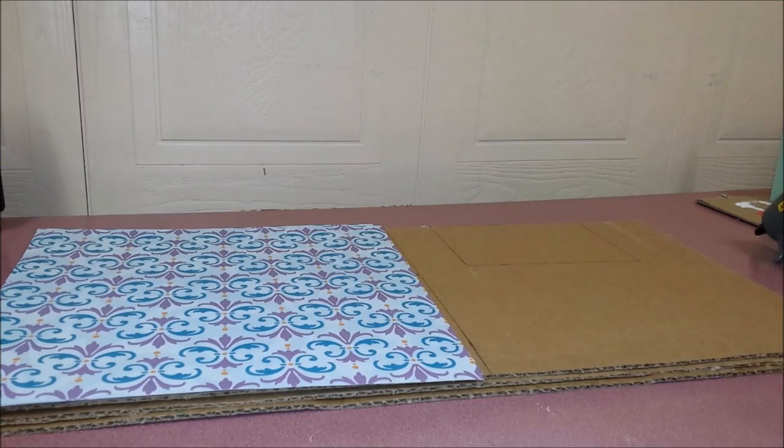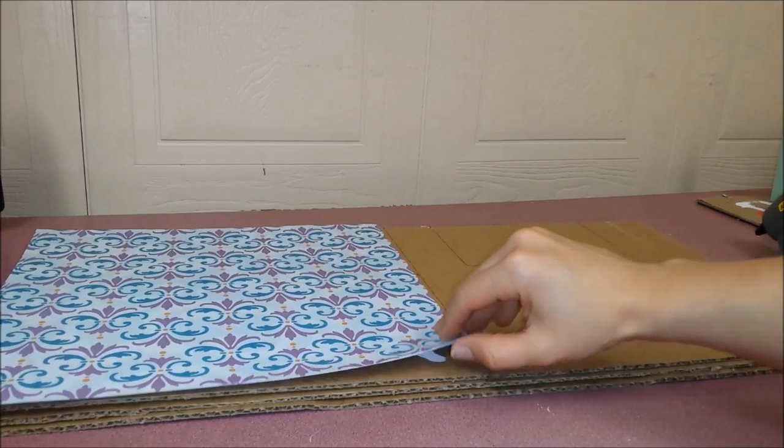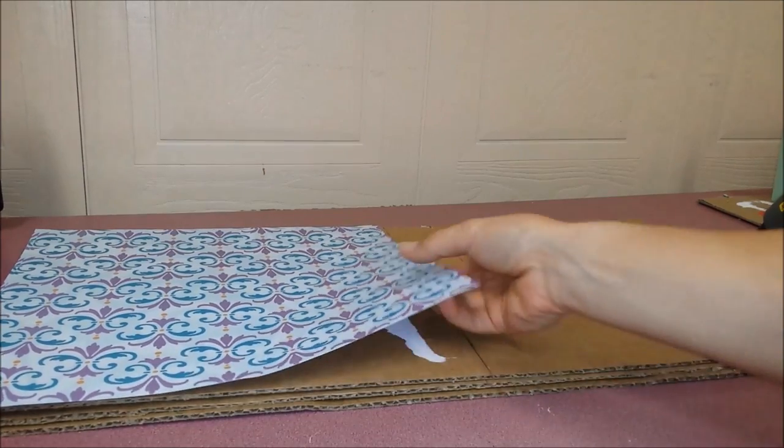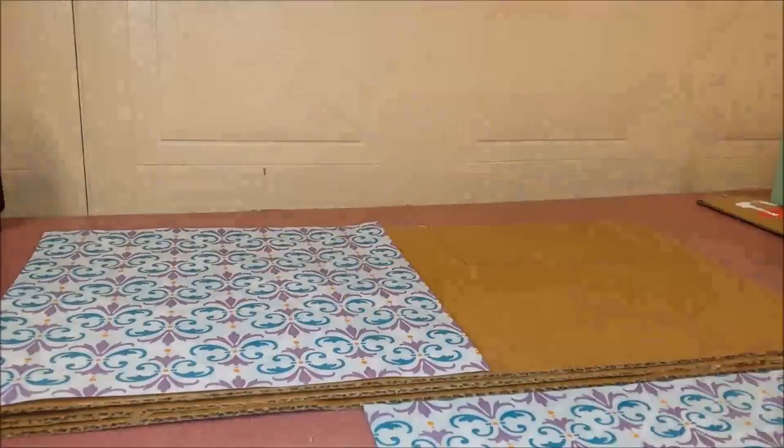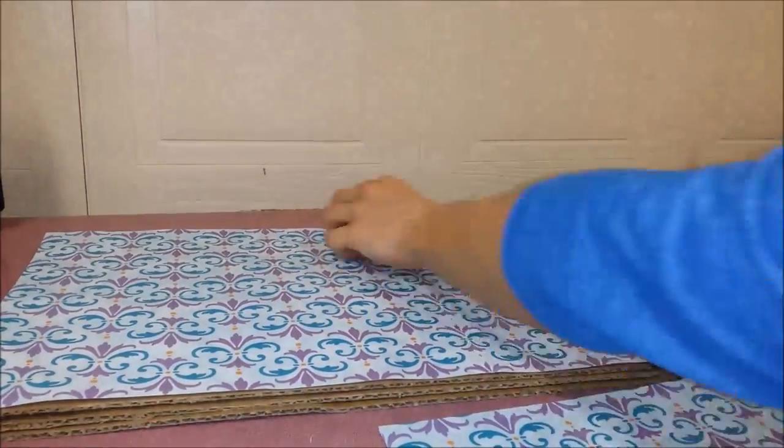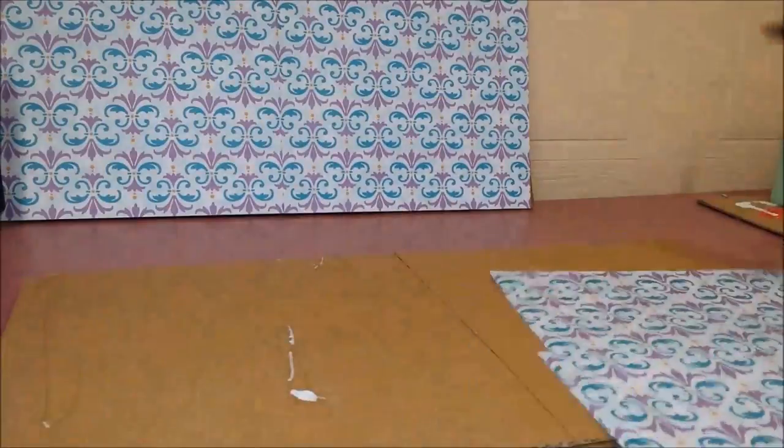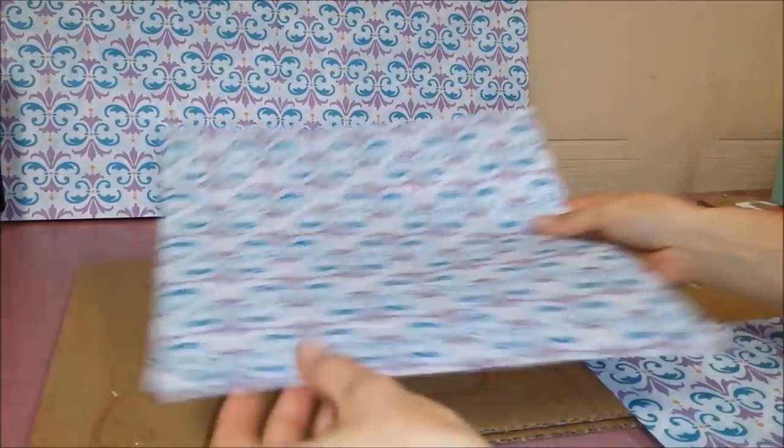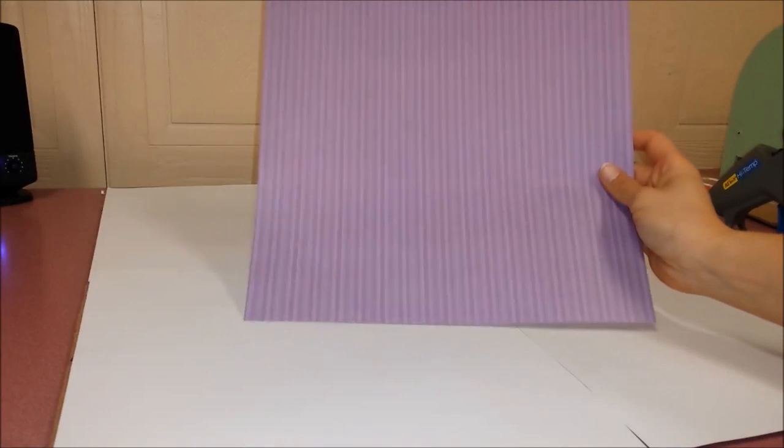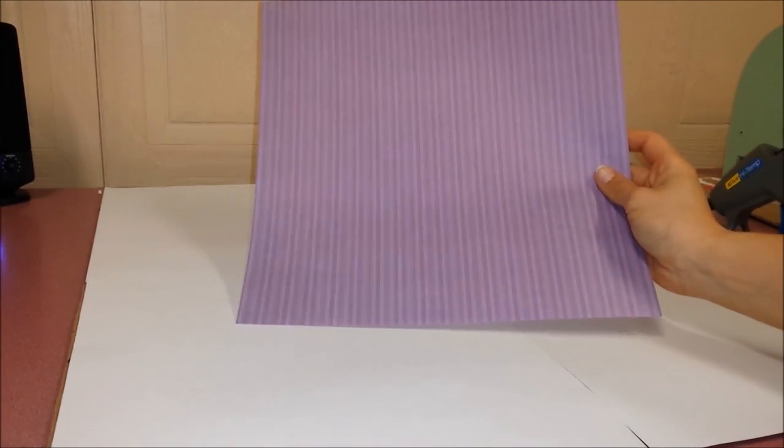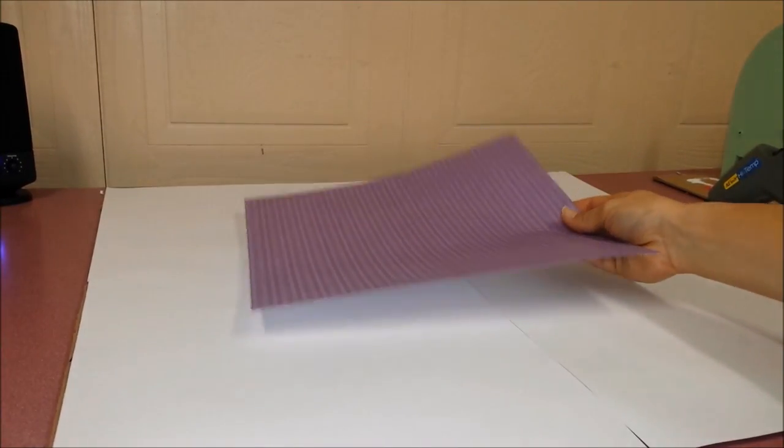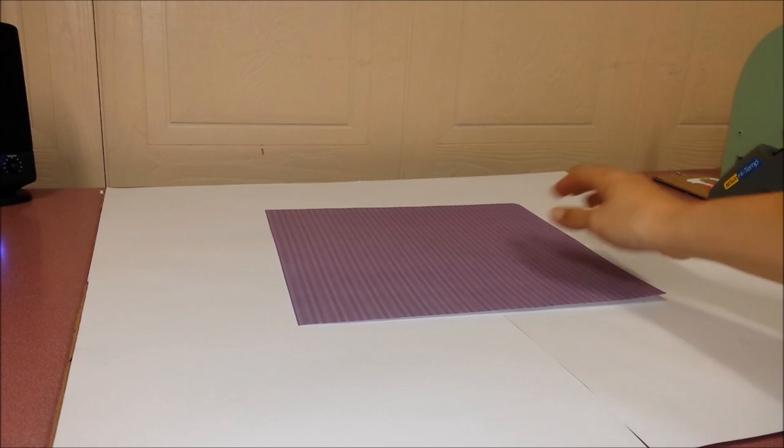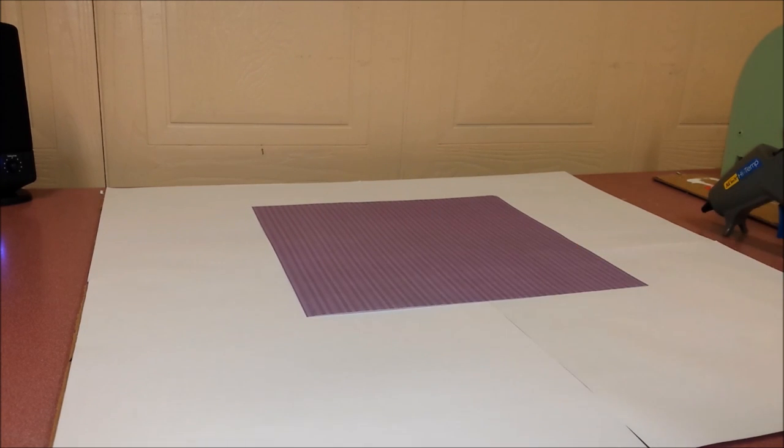I'm going to start with gluing on some scrapbook paper onto the cardboard. You can use scrapbook paper for carpet if you like. Place it anywhere.